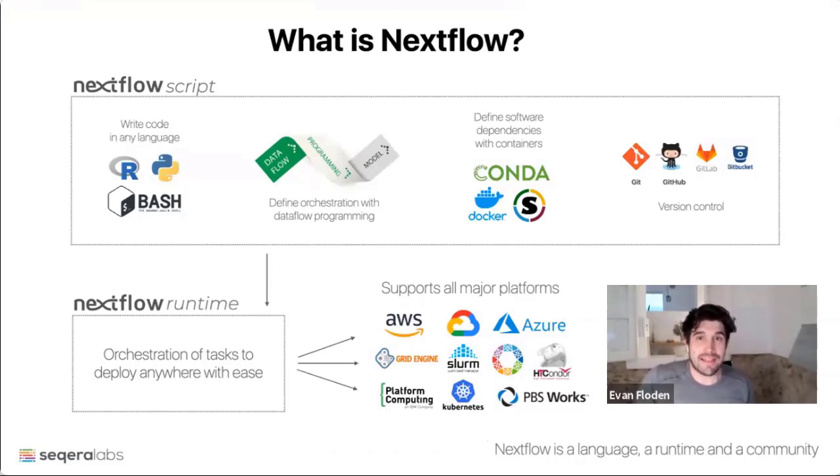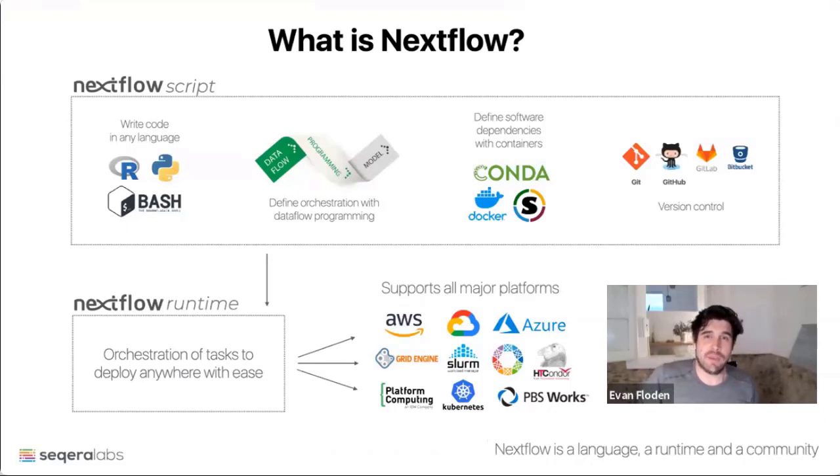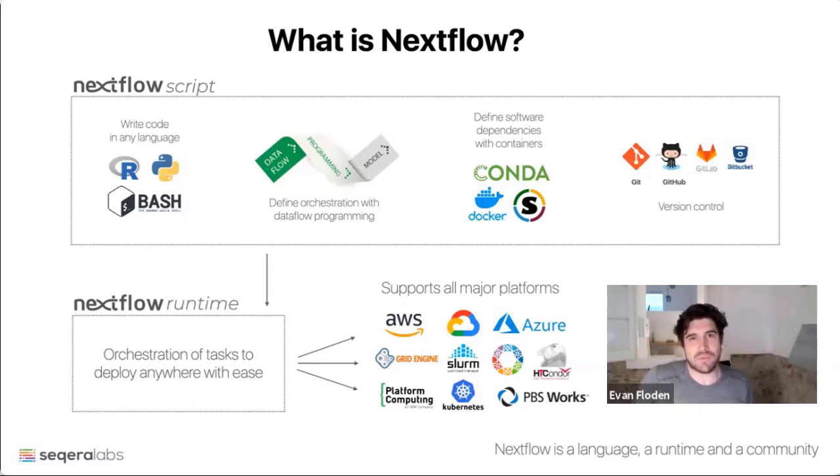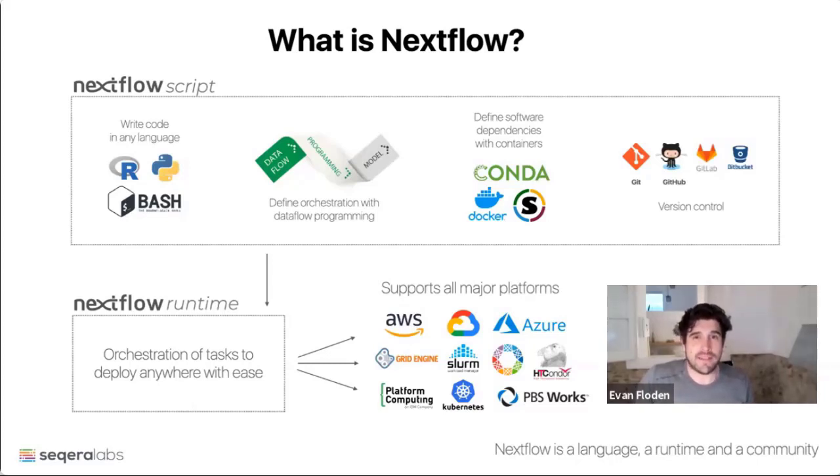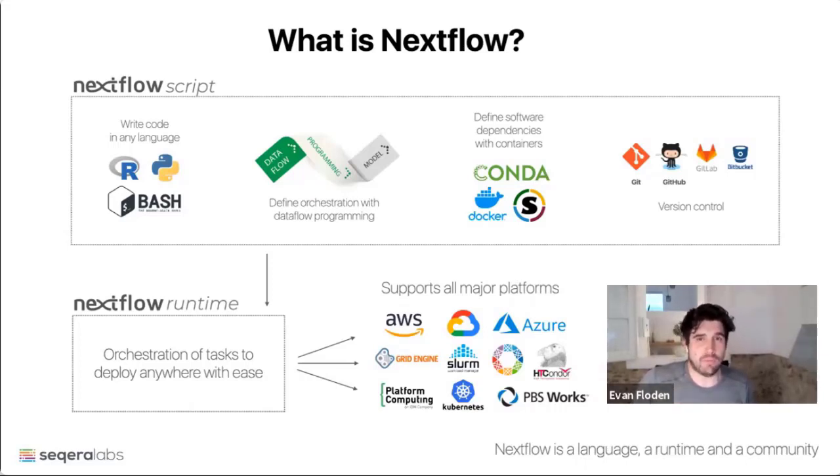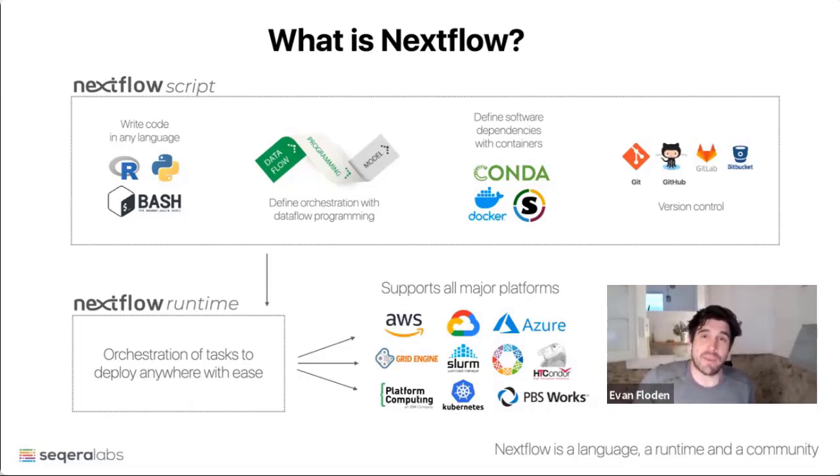You then link these bits of code together with Dataflow programming, it's a highly scalable model for writing these pipelines, and then define the dependencies with containers. All Nextflow pipelines are defined as Git repositories, which can then be executed on any of the supported platforms. This includes all the major cloud providers, as well as the traditional on-premise schedulers.